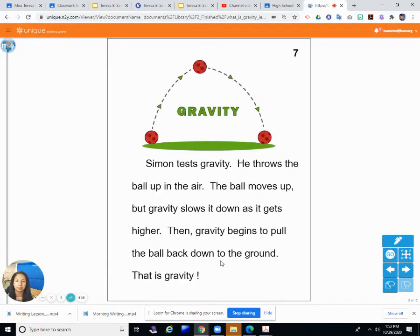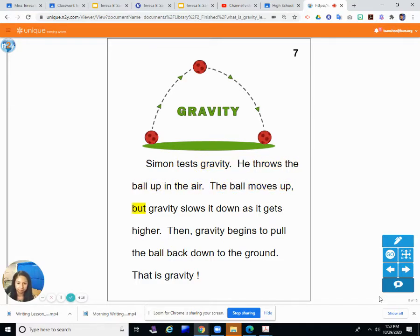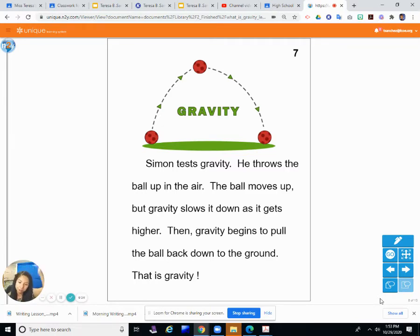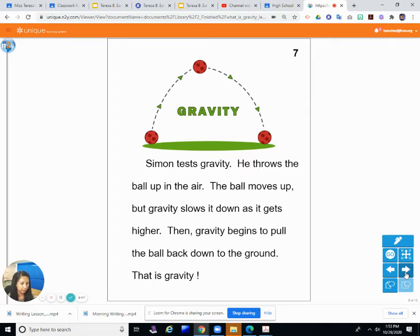That is gravity — things don't stay floating in the air. Simon also tests gravity by throwing the ball up in the air. The ball moves up, but gravity slows it down as it gets higher, then gravity begins to pull the ball back down to the ground. It only goes so high and then it has to come down. What goes up must come down — nothing stays up, everything comes down eventually.